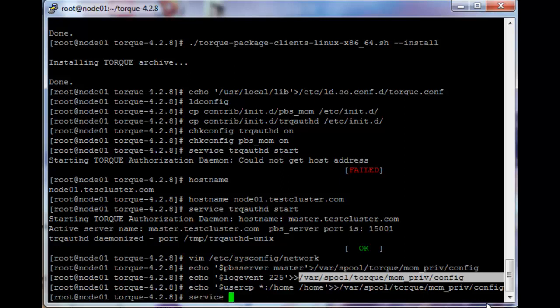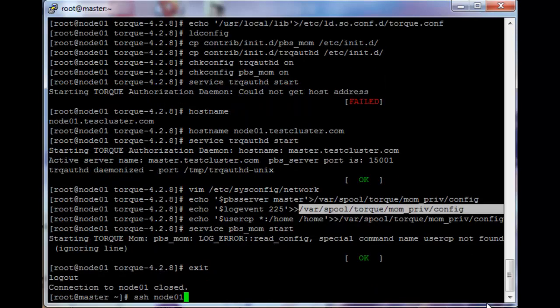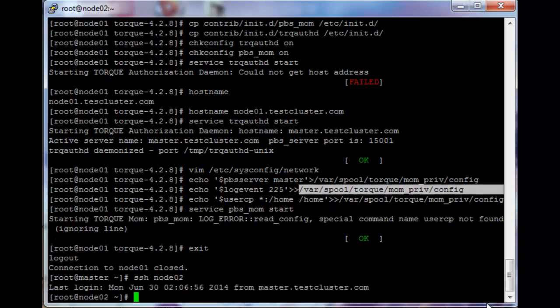Let's just start the service: service pbs underscore mom start, and it's running. You'll see that it gives an error about the user cp command. I think this was deprecated in this or the previous version because it actually used to work on the Torque version I was using — it's not very important.